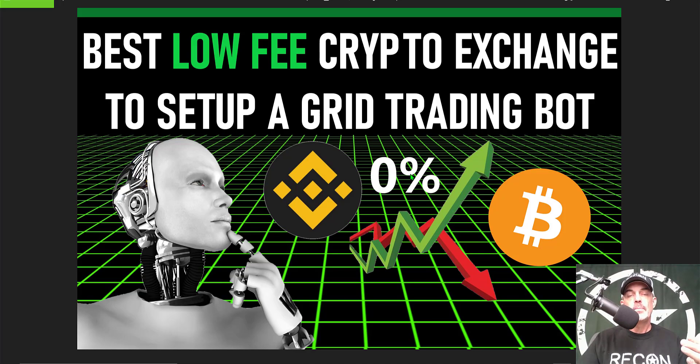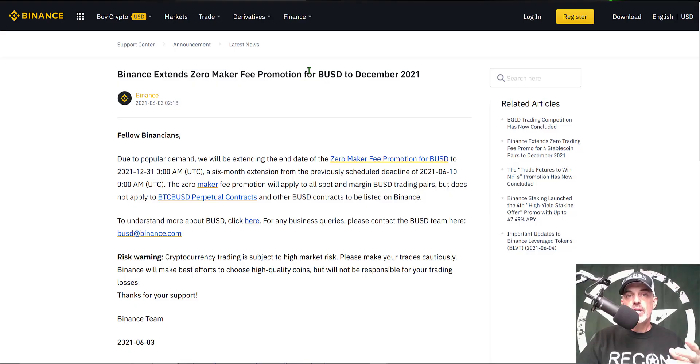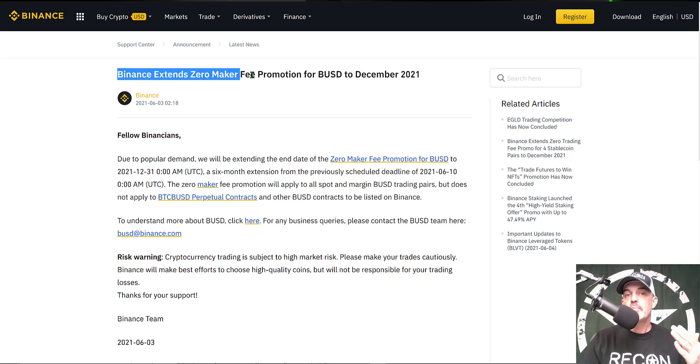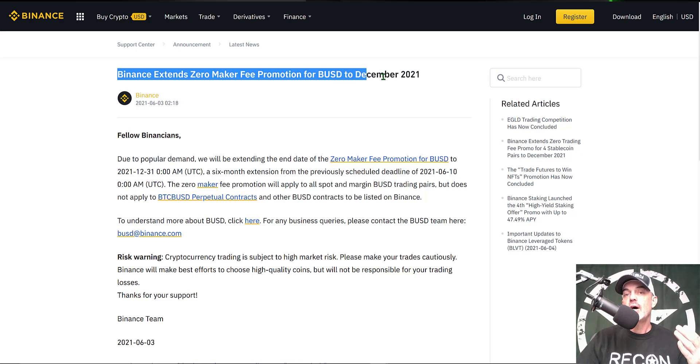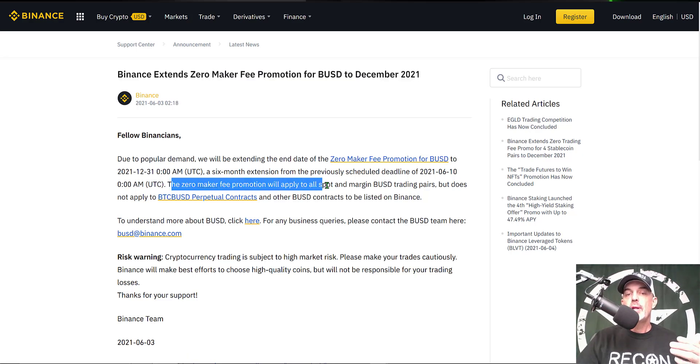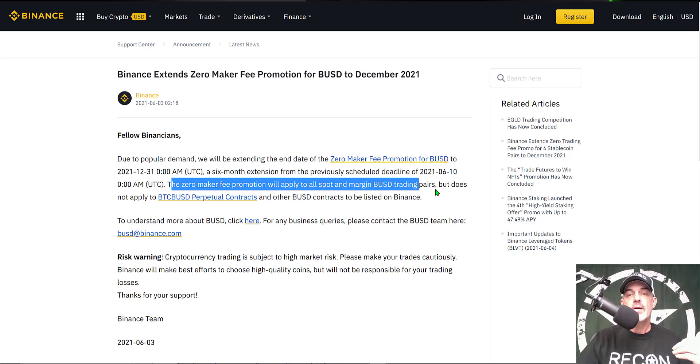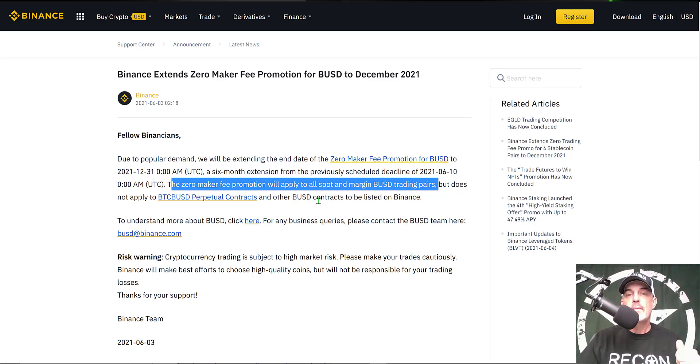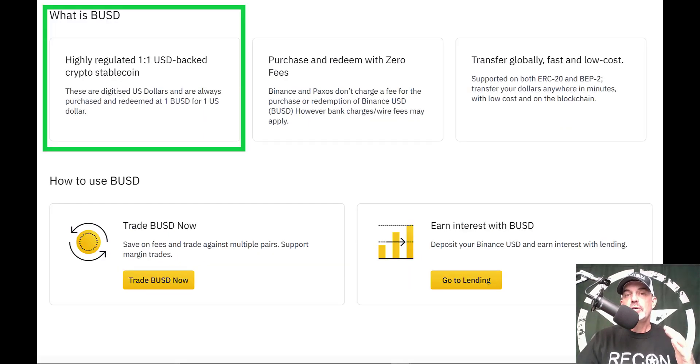So a couple days ago, Binance made an announcement that they will extend their zero maker fee promotion for BUSD through the end of 2021. The zero maker fee promotion will apply to all spot and margin BUSD pairs but does not apply to the perpetual contract, so it doesn't apply to the futures contracts.